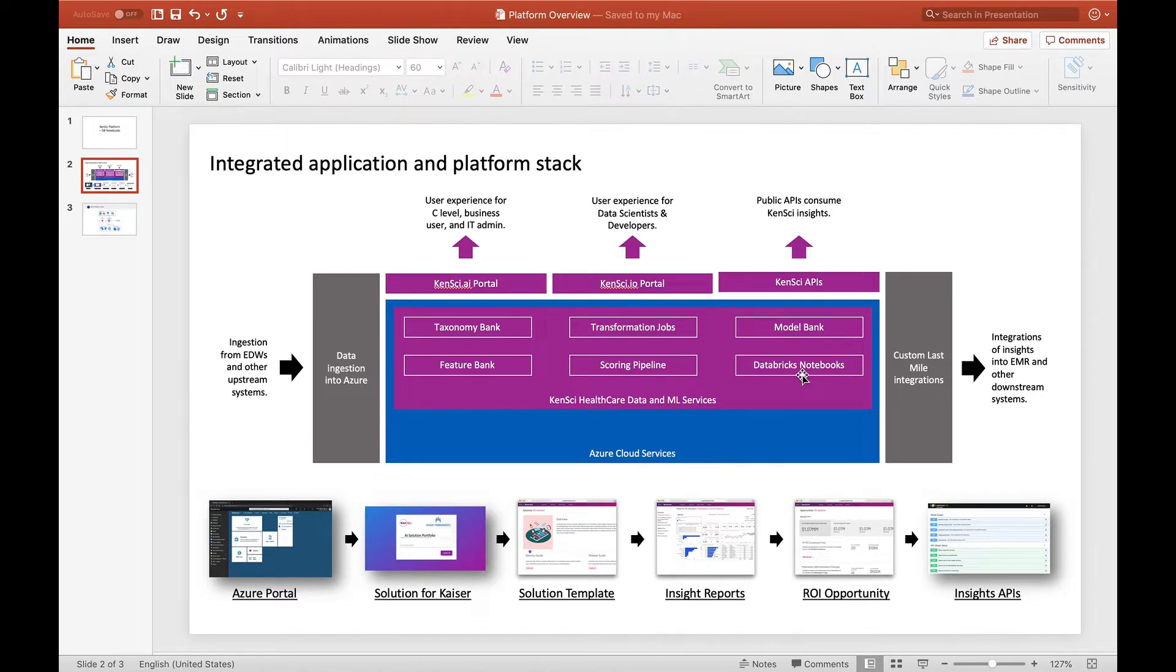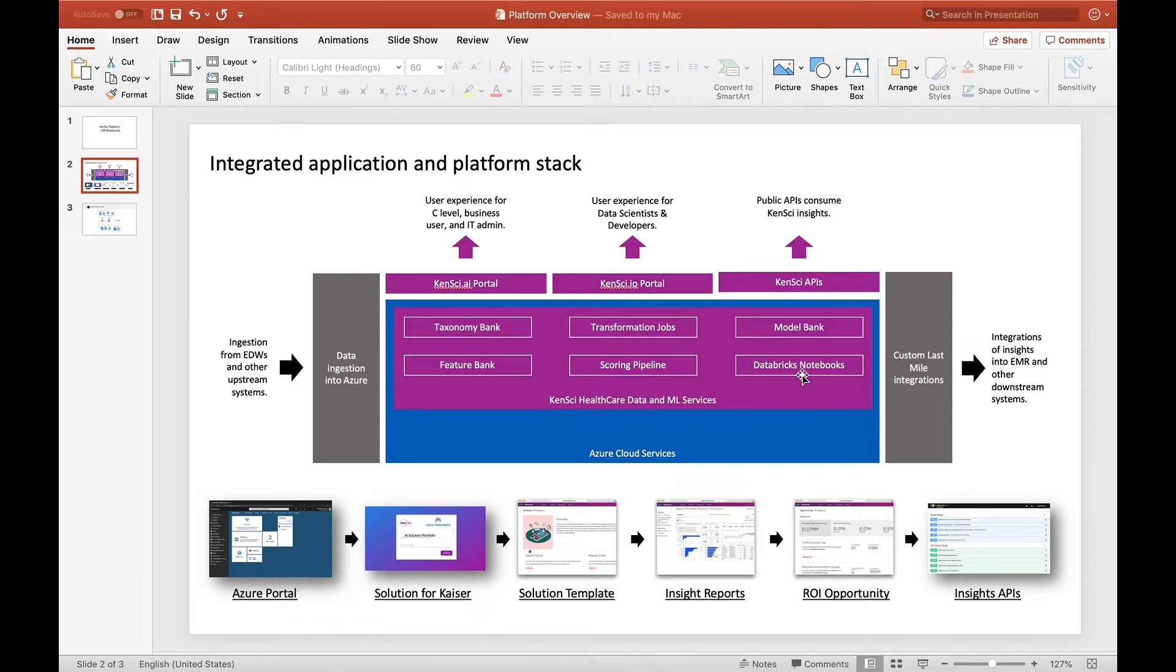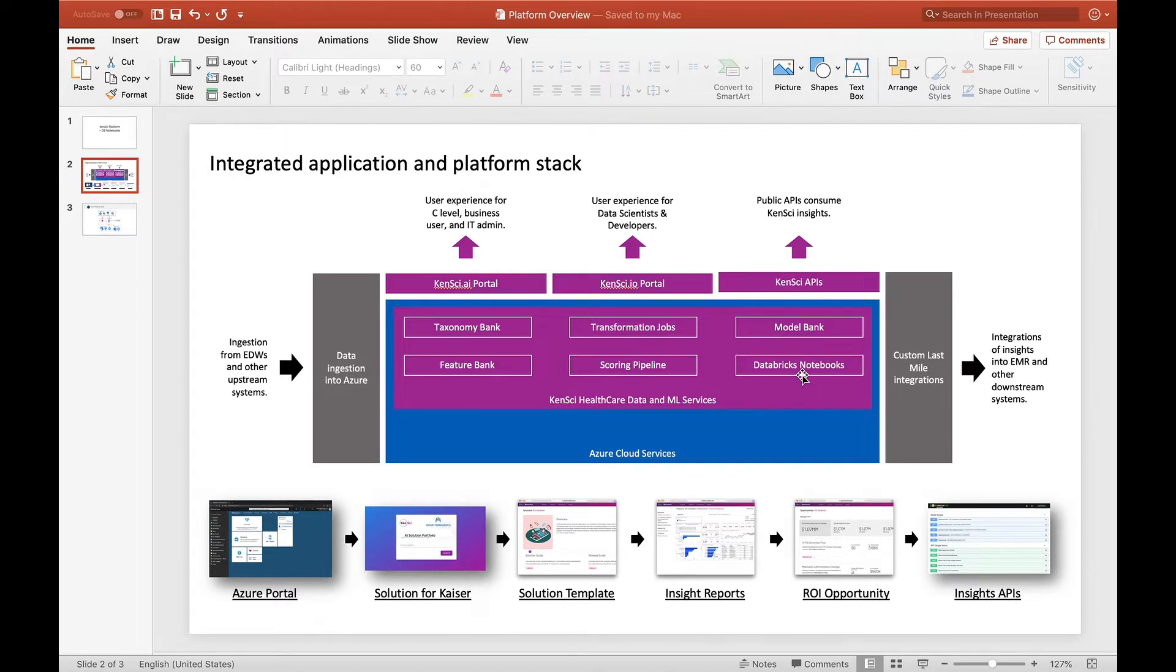Today what we're focusing on is this component of the platform called database notebooks. If you're familiar with notebooks, they're just a good way to demonstrate both sample code as well as explanation that goes along with it, and we've embraced that to build a set of notebooks out of the box that will allow you to get started quickly.